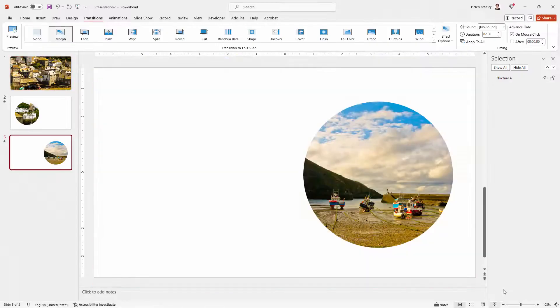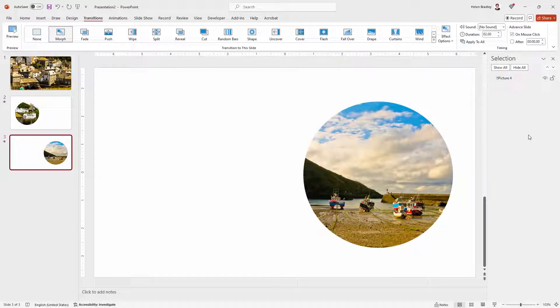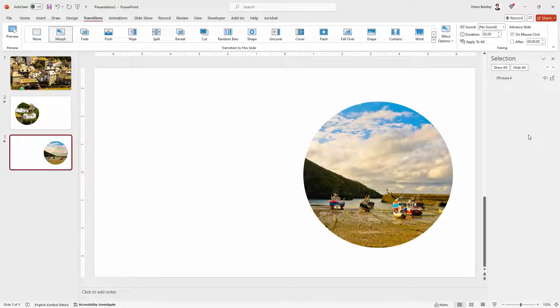So this is a way that you can produce really interesting effects on a PowerPoint slide morphing from one photo into another very easily inside PowerPoint.